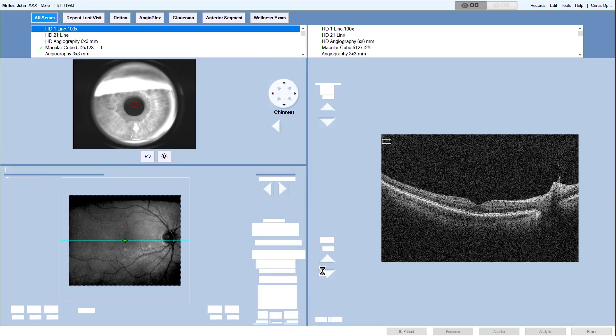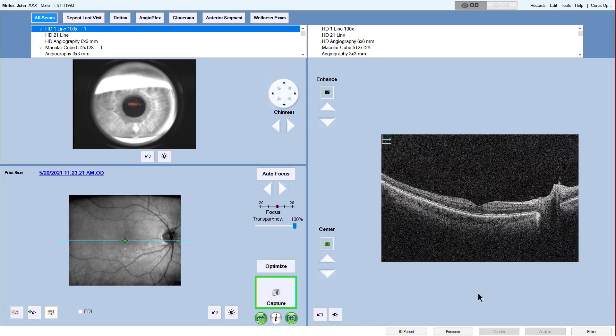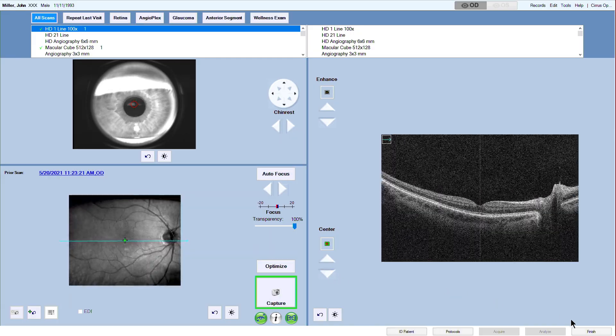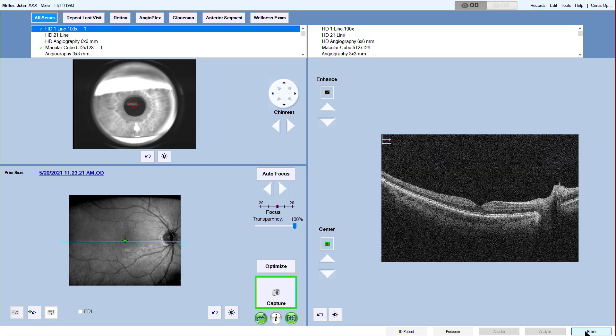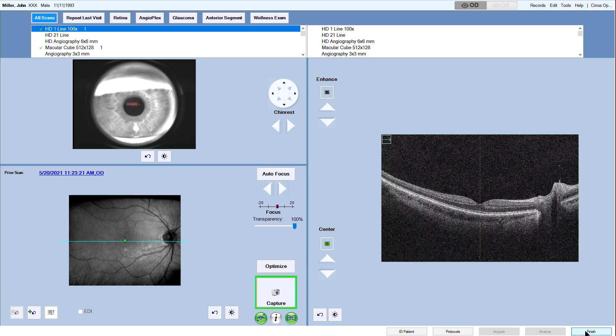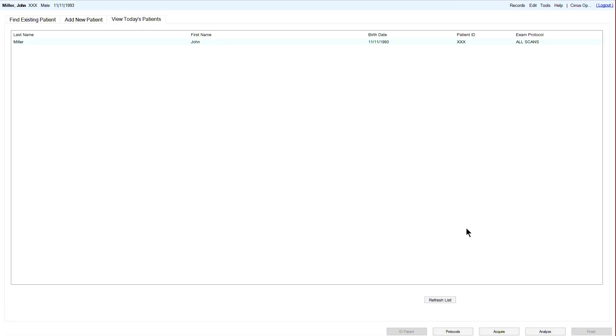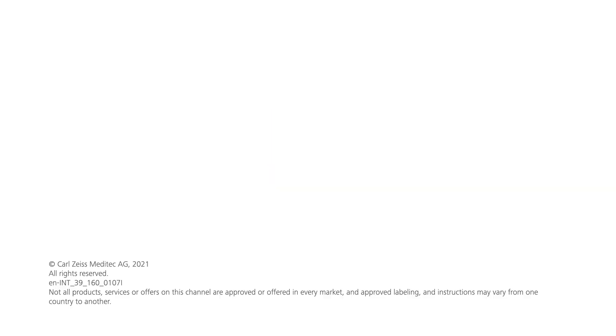When you have finished recording, click Finish to exit capture mode and you will be directed back to the patient administration screen. Thank you for watching.